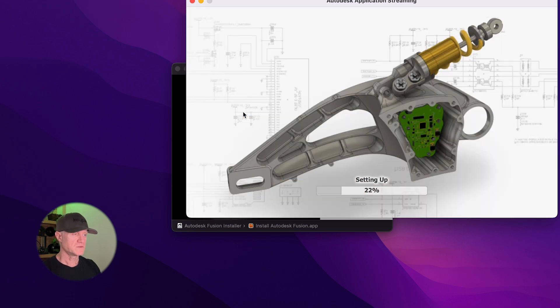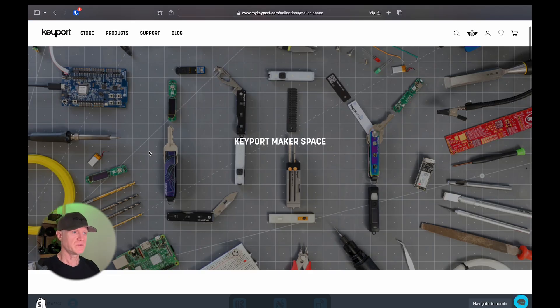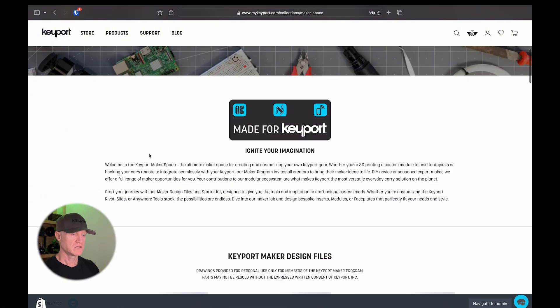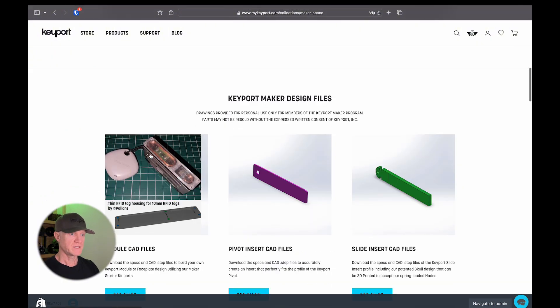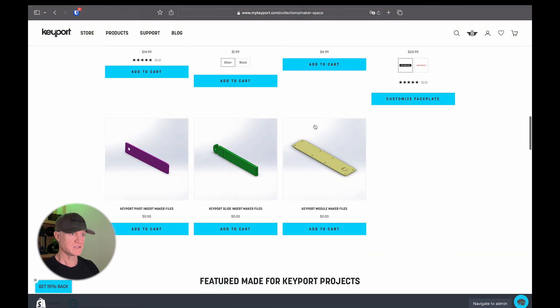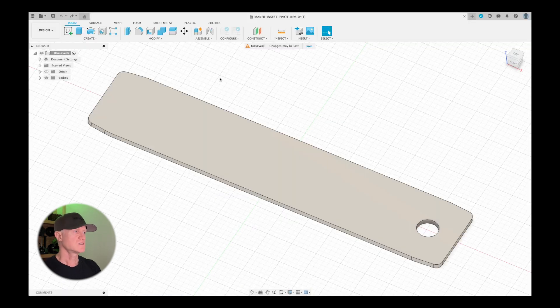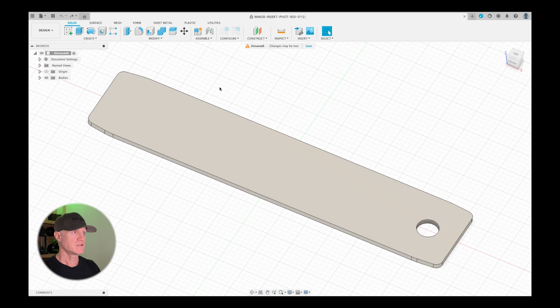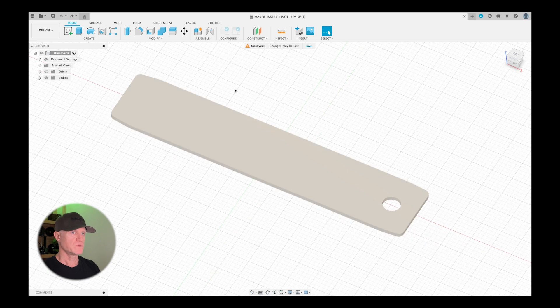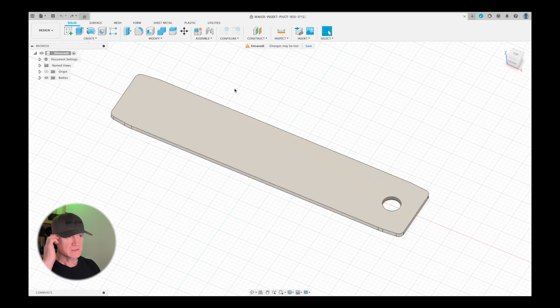After that, you want to go to mykeyport.com and download the maker files for the pivot insert. The link for that is also down below. Once you get all that set up, you're going to want to open the part in Fusion and now we are ready to get started on the design.